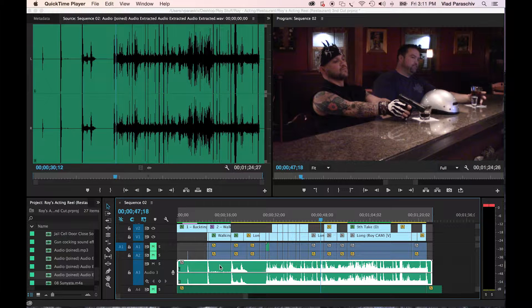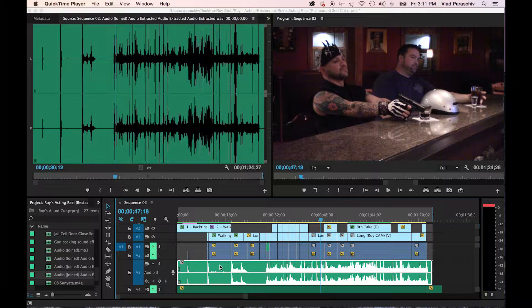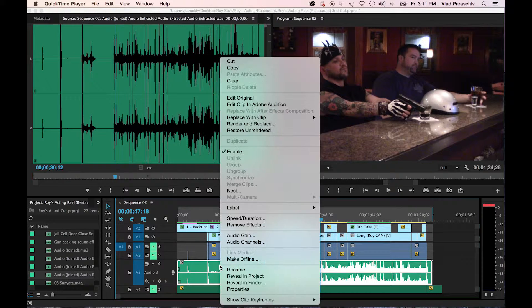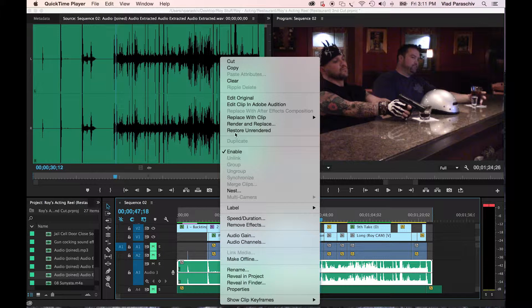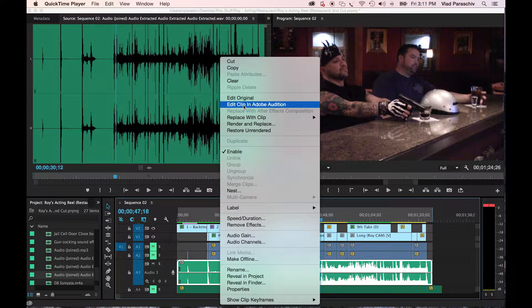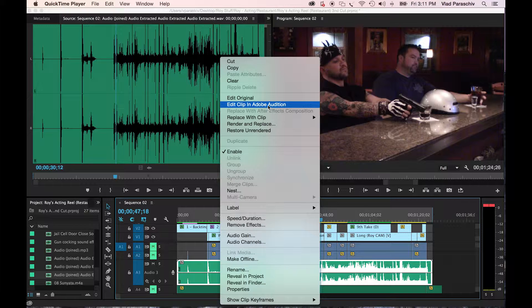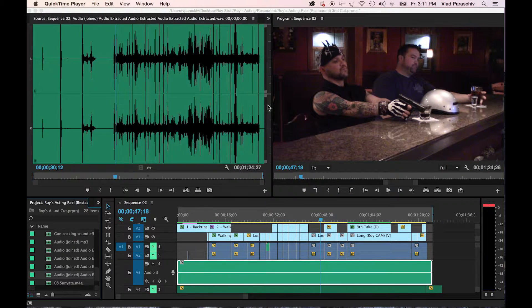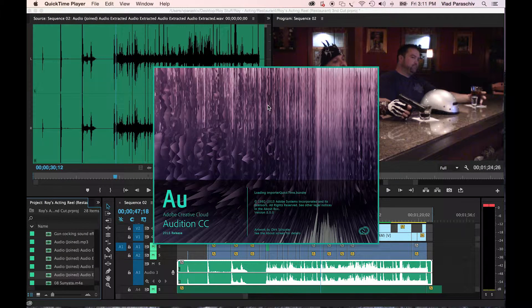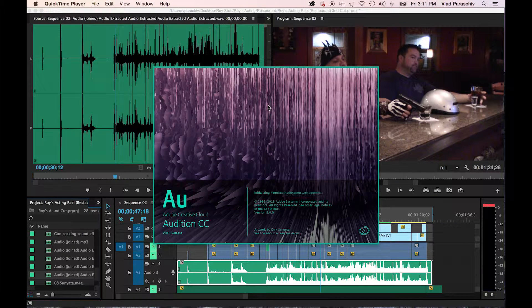All right, so you want some background noise reduction. Here's what you do. We're currently in Premiere Pro CC, Creative Cloud Suite. Right-click, hit Edit Clip in Audition, and it automatically imports it into Audition.